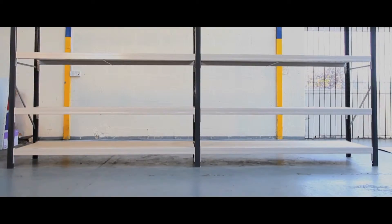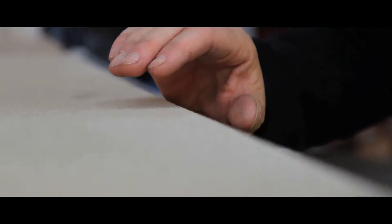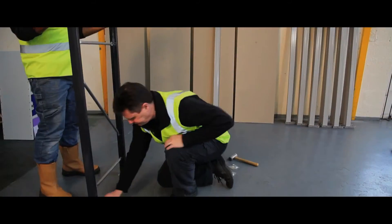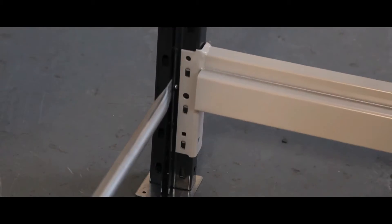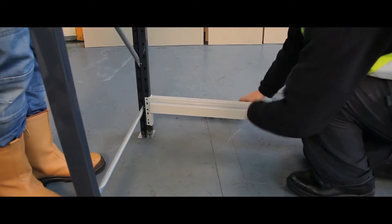Ideal for storing and keeping stock organized, this premium long span shelving bay is at home in any warehouse, office, factory or retail environment.